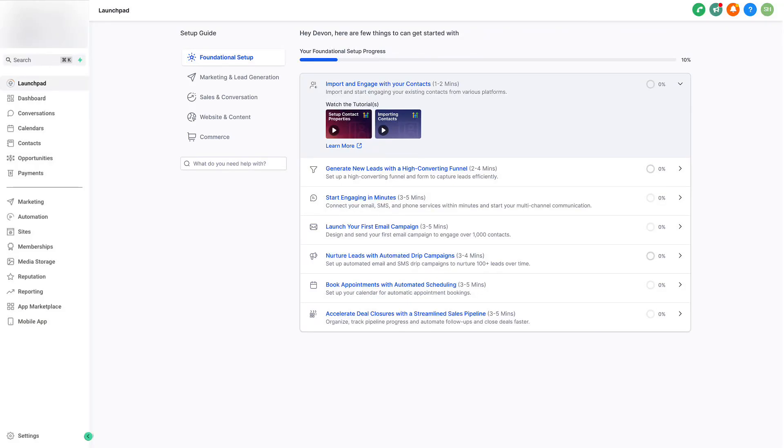Engaging with leads on platforms like Facebook and Instagram is a great way to connect with more customers and get more sales. Using the Conversation Manager, we can manage our Facebook and Instagram direct messages right within the platform.